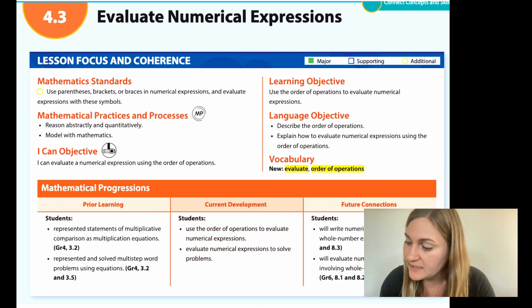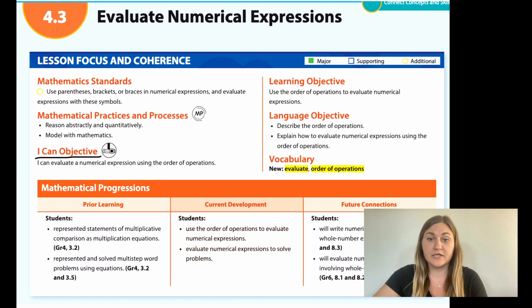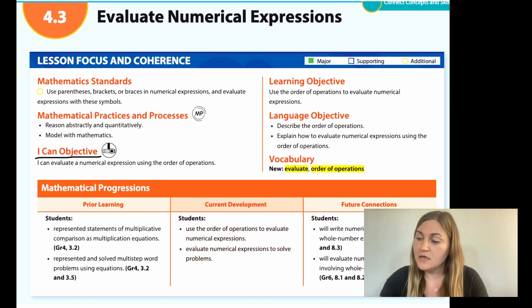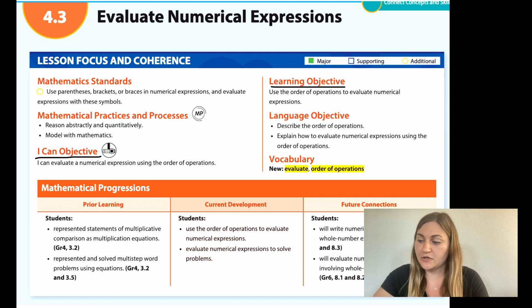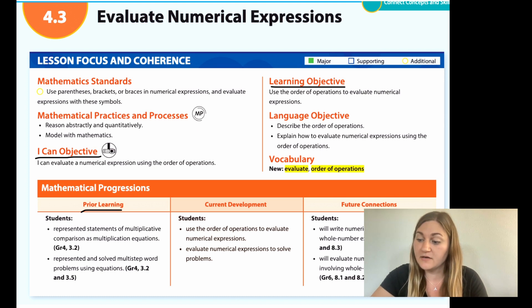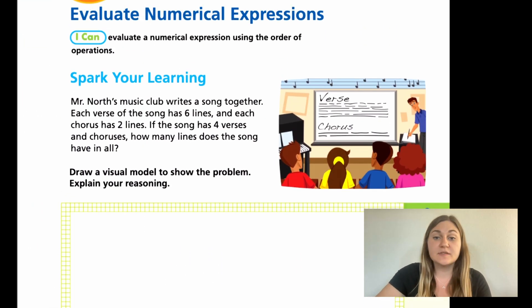Hi, I'm Natalie Rhodes and this is Into Math, Fifth Grade, Module 4, Lesson 3. I can evaluate a numerical expression using the order of operations. The order of operations is also stated as PEMDAS. The learning objective is to use the order of operations to evaluate numerical expressions. Prior learning includes representing multiplicative comparison as multiplication equations and solving multi-step word problems using equations.